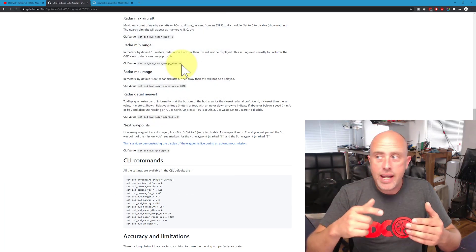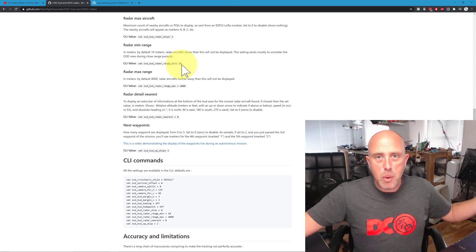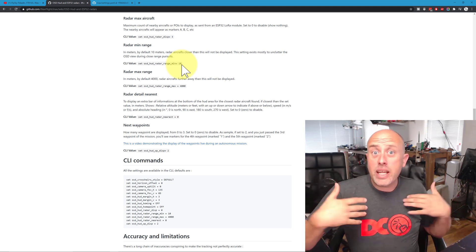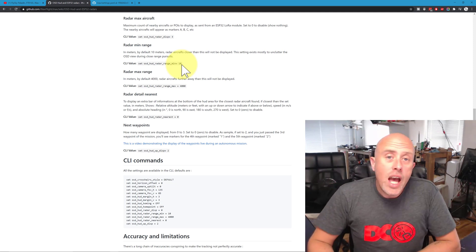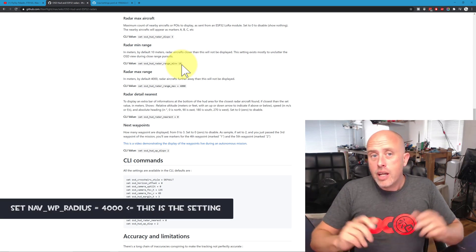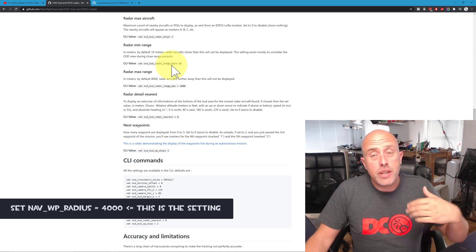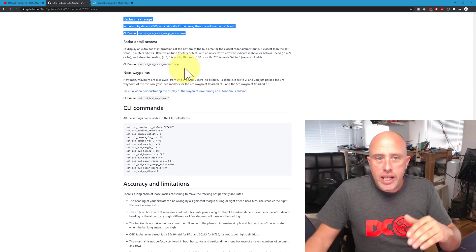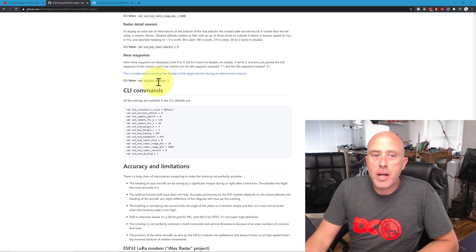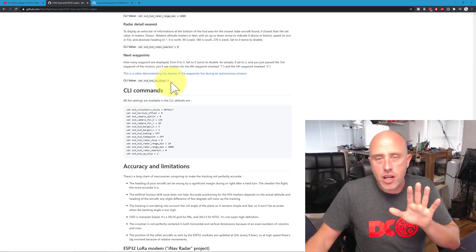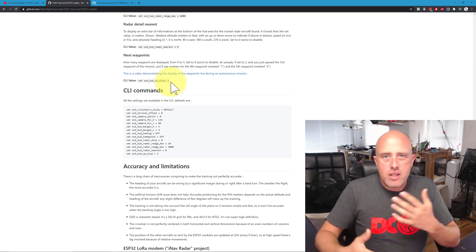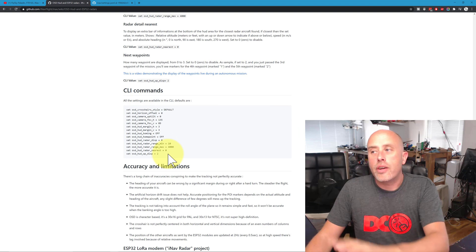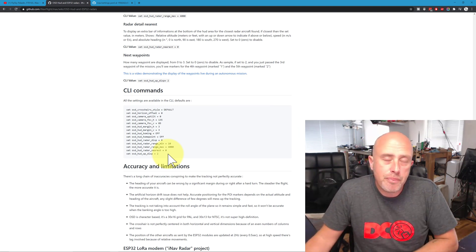I also have a waypoint radius set to 40 meters, because with a model airplane, being within 40 meters of the waypoint is fine for me. For Andrew with a rover, it might need to be within one meter — it's all relative and that's what you can set. The OSD HUD waypoint display I would suggest setting to only 2, because the screen just gets too cluttered with more. They list all the values but I wouldn't suggest doing all of them — just copy and paste the ones from my video description.